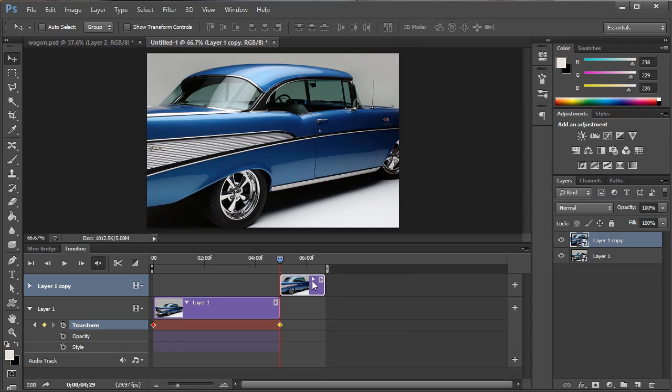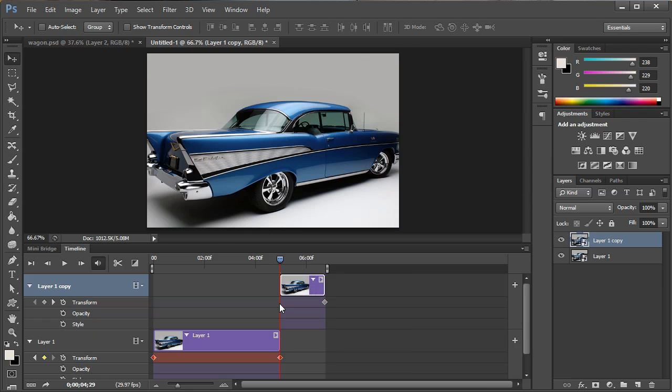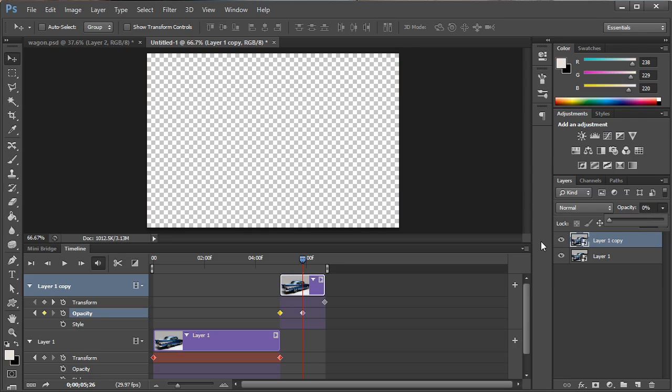And now we're going to simply get rid of this transform point so it stays the same size but instead we're going to change our opacity. So from here to around halfway through this frame we want to go ahead and set our opacity all the way down. You can see that then creates a keyframe.